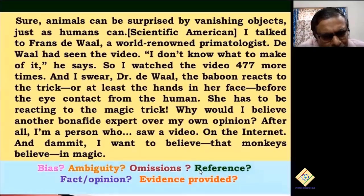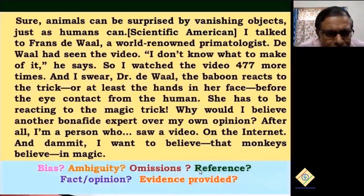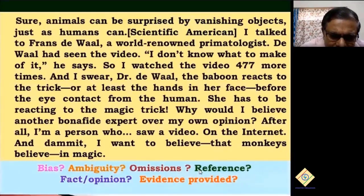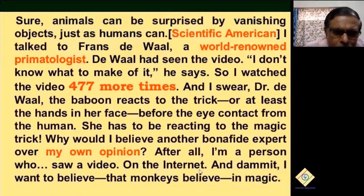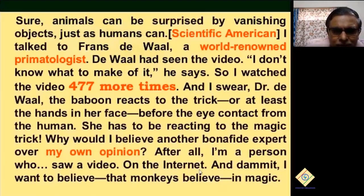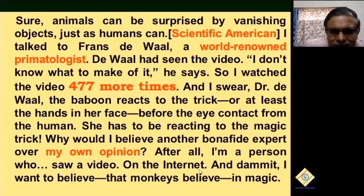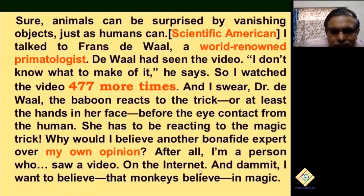Look at the passage again. Do you think there is any bias? Has he left out anything? Here he speaks only about the baboon, but I showed you a video about a chimpanzee too. Is there any reference? Notice what's in red — Scientific American, it's from a journal, so there's some authority. The words of a world-renowned primatologist — again, authority. This person says he watched the video 477 times — in science you repeat experiments, but is this equally valid? And then he says 'my own opinion' — do opinions count for a scientist? So can we admit that monkeys believe in magic based on this passage?